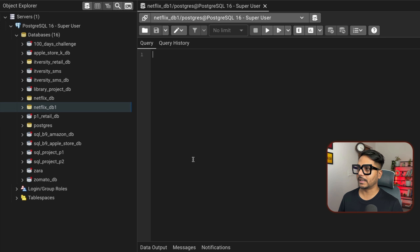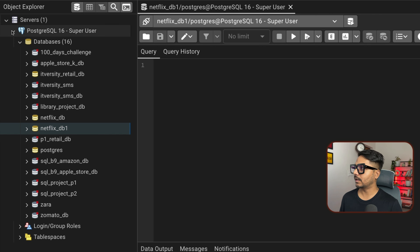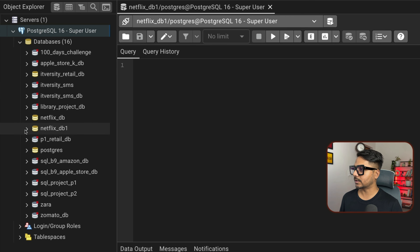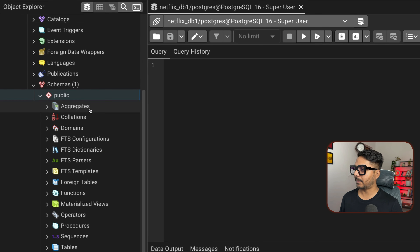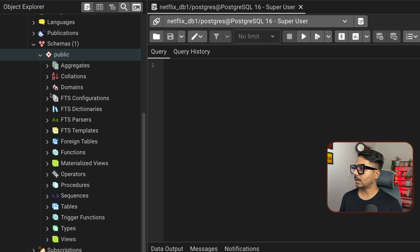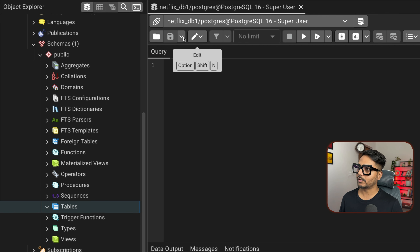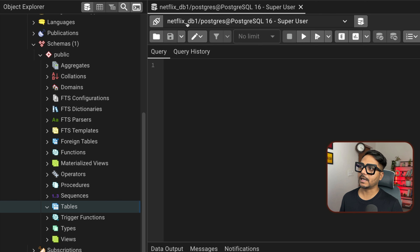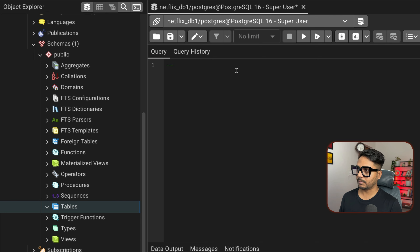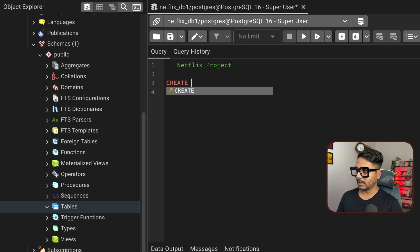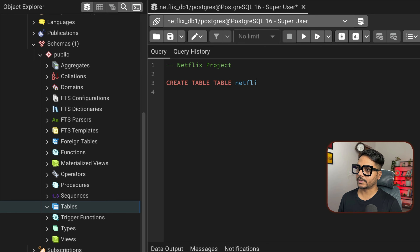For show_id, the maximum character length is 5 (like S8807), so I'll define it as VARCHAR(6). For type, VARCHAR(10) is sufficient. For title, using MAX(LENGTH()) in Excel shows a maximum of 104 characters, so I'll define it as VARCHAR(150). For director, the max length is 208, so I'll define it as VARCHAR(208).